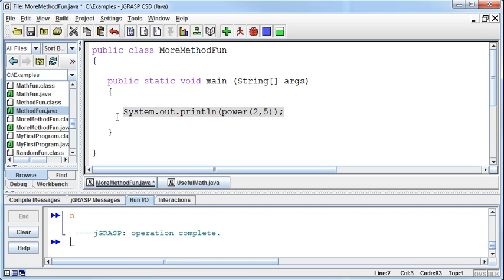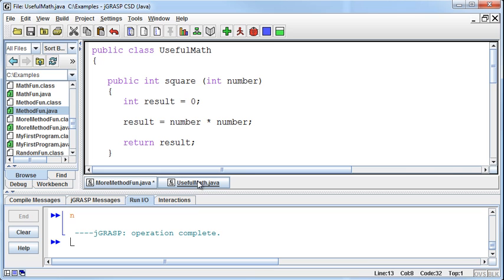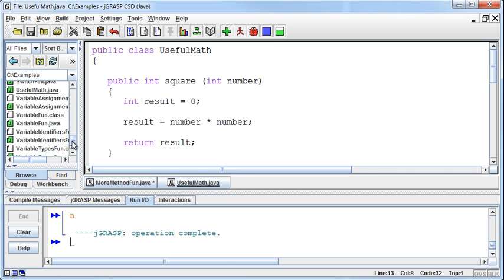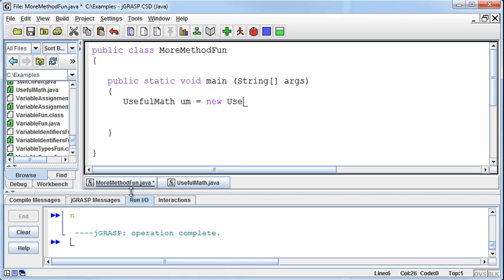I can now, to access that same class, where is it located? Well, it's now located in the UsefulMath class. Now, I have to have that UsefulMath class saved in the same directory if it's not in the system directory. But if it's saved in the same directory, then I can create an instance of it just like we do with the scanners or with the randoms. I can say, I want to build a UsefulMath class in this program. In my MoreMethodFun program, I want to create a UsefulMath instance. That I'll just call um, and that'll be a new UsefulMath instance. And then I have to have an opening and closing parenthesis there. We'll talk more about that later on as well.